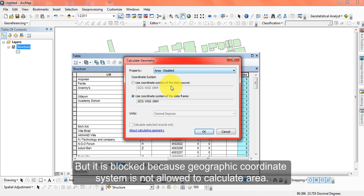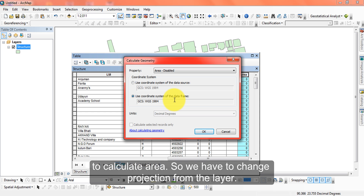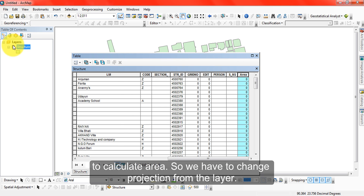This is because using a geographic coordinate system is not allowed for calculating area in Calculate Geometry. We have to change the projection of the layer.